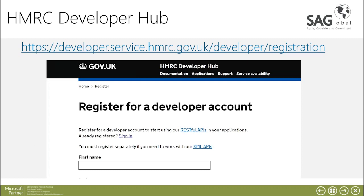Once the updates are applied onto your environment requirements we would then have to ask you to go on to the HMRC developer hub. The developer hub provides you with a test account and then you'll have to register.